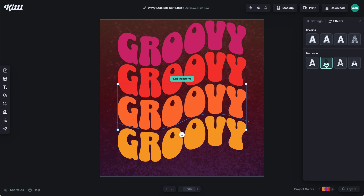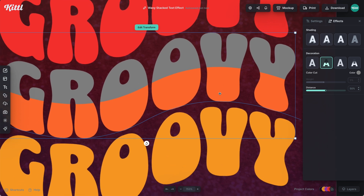I click on that and you can see some of it has turned gray because I haven't selected any color — the default is just gray. If I zoom in here, you can see that with this distance slider I can make it as much or as little a part of the color for this text. If I go to 100%, it's fully gray or whatever color you decide to make it. I'm going to back this off to around 85%.